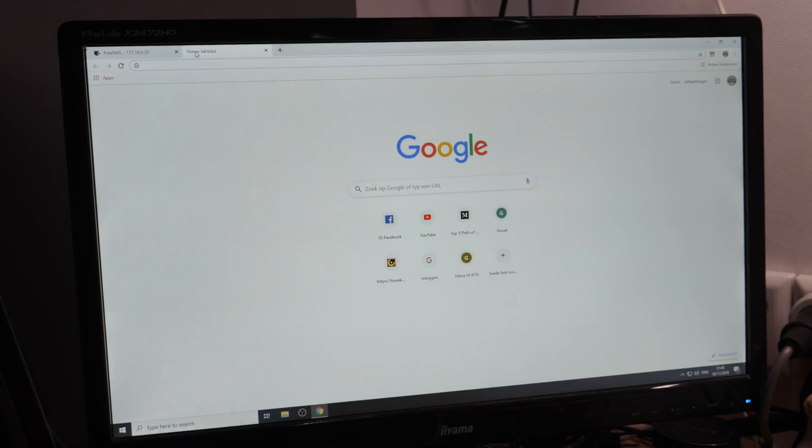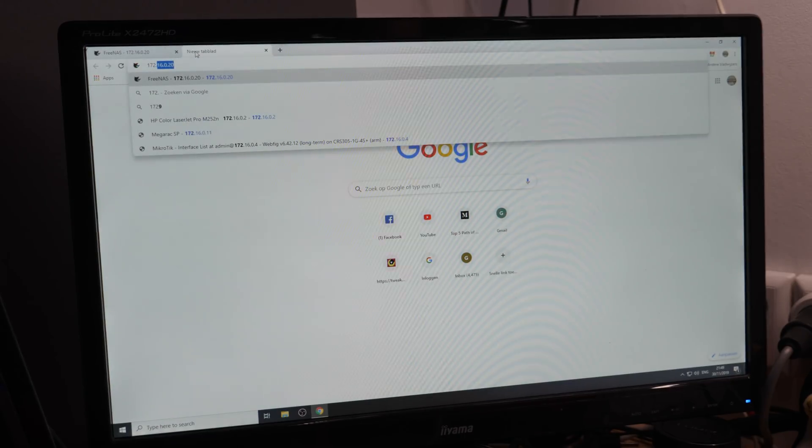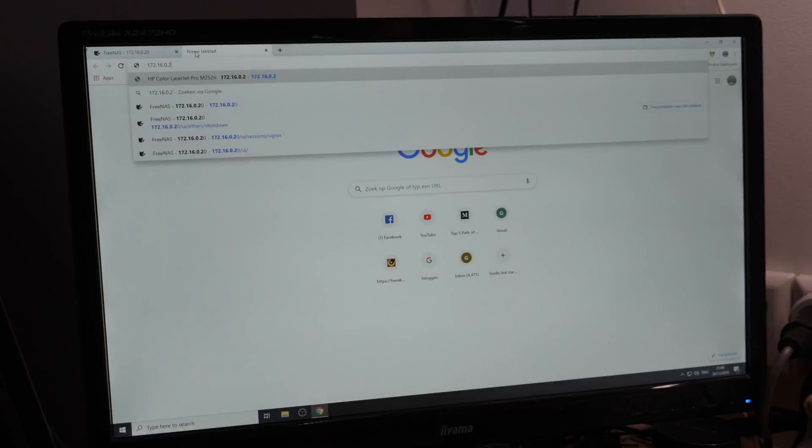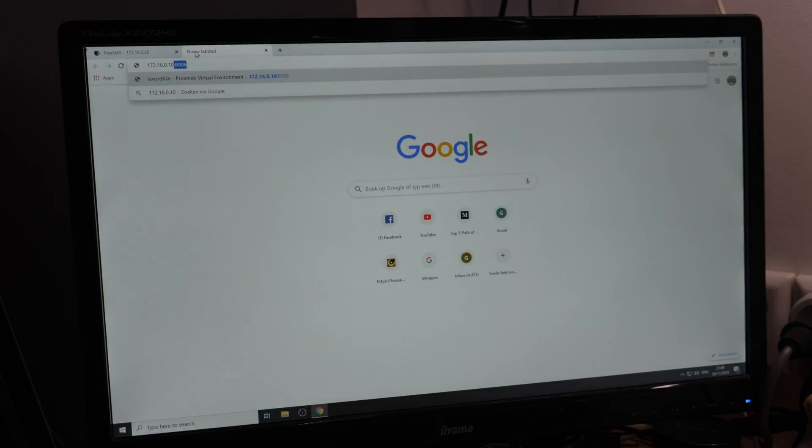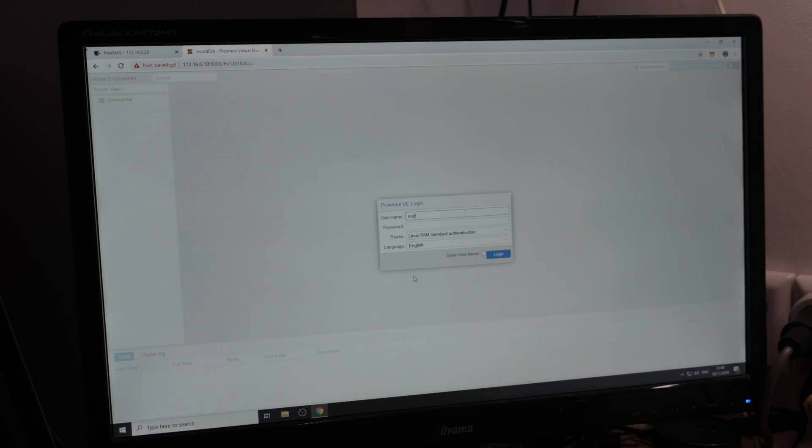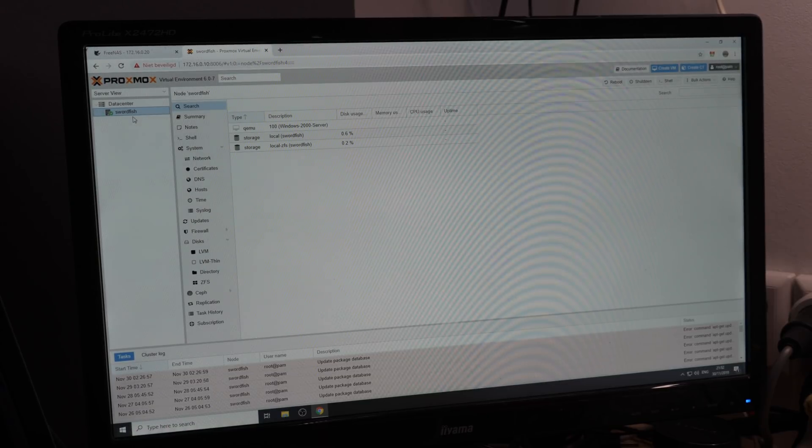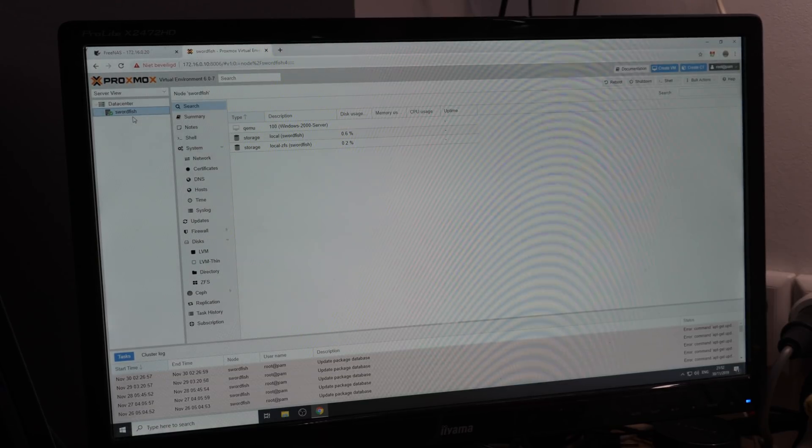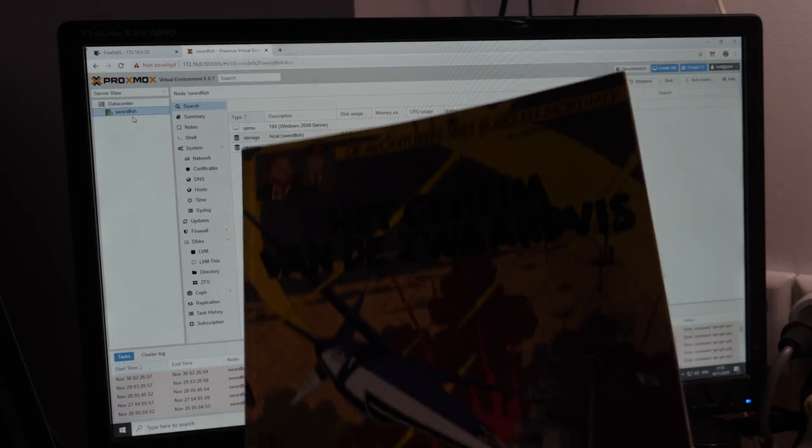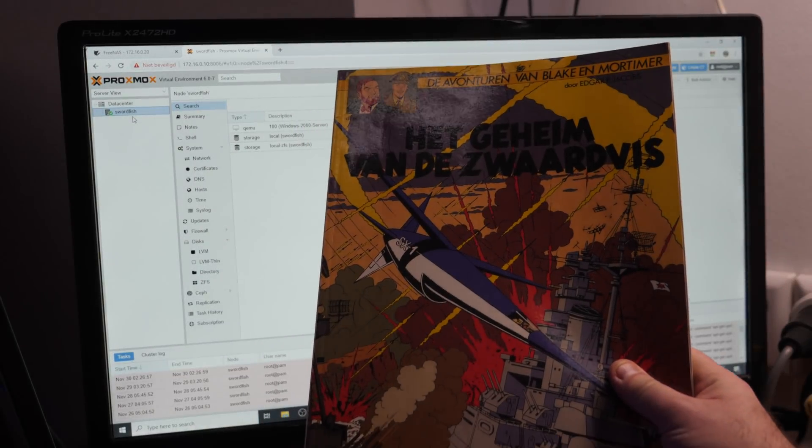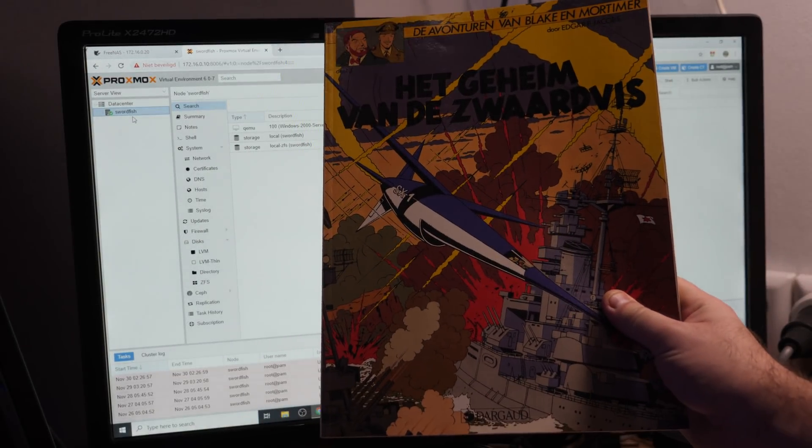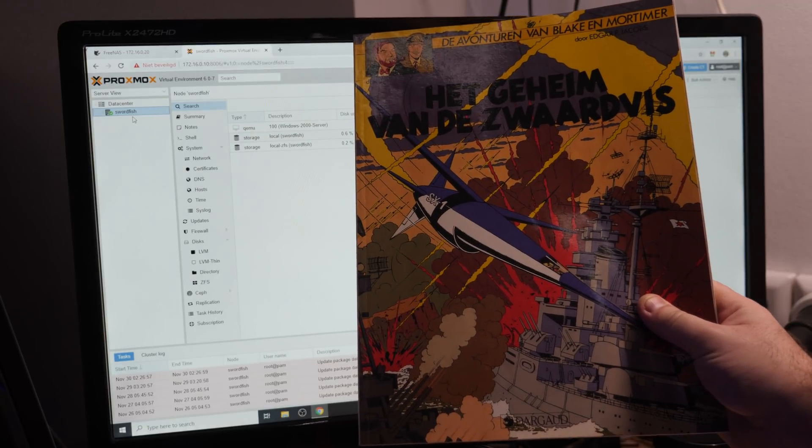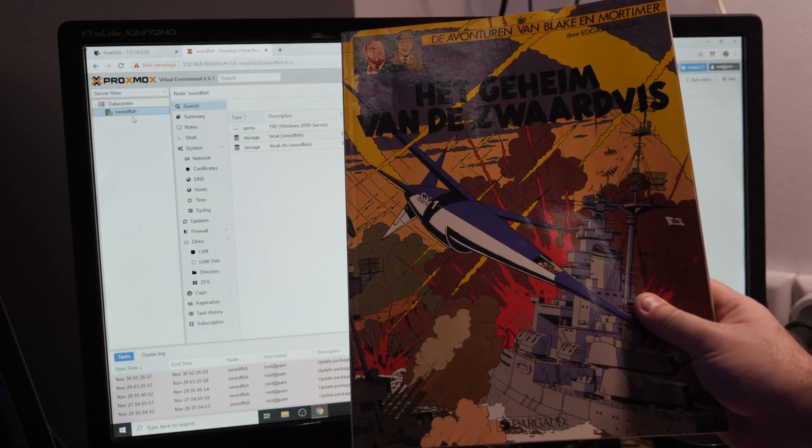Now let's log into Proxmox. The hostname of my fileserver is Swordfish, and that is not because of the terrible hackers movie, but because of the comic. This is the real Swordfish.